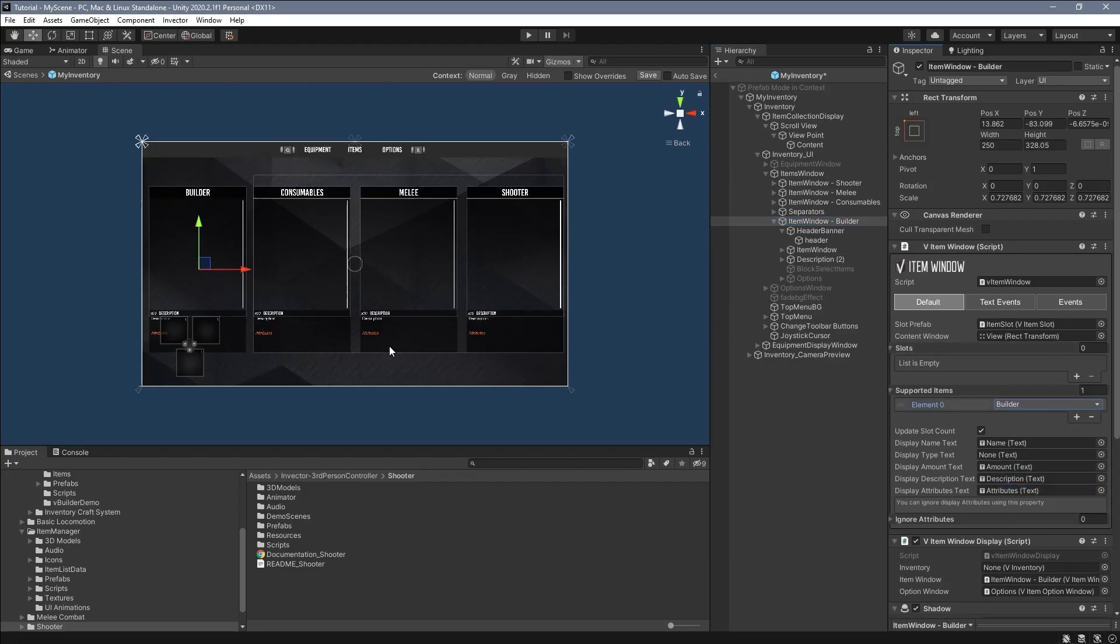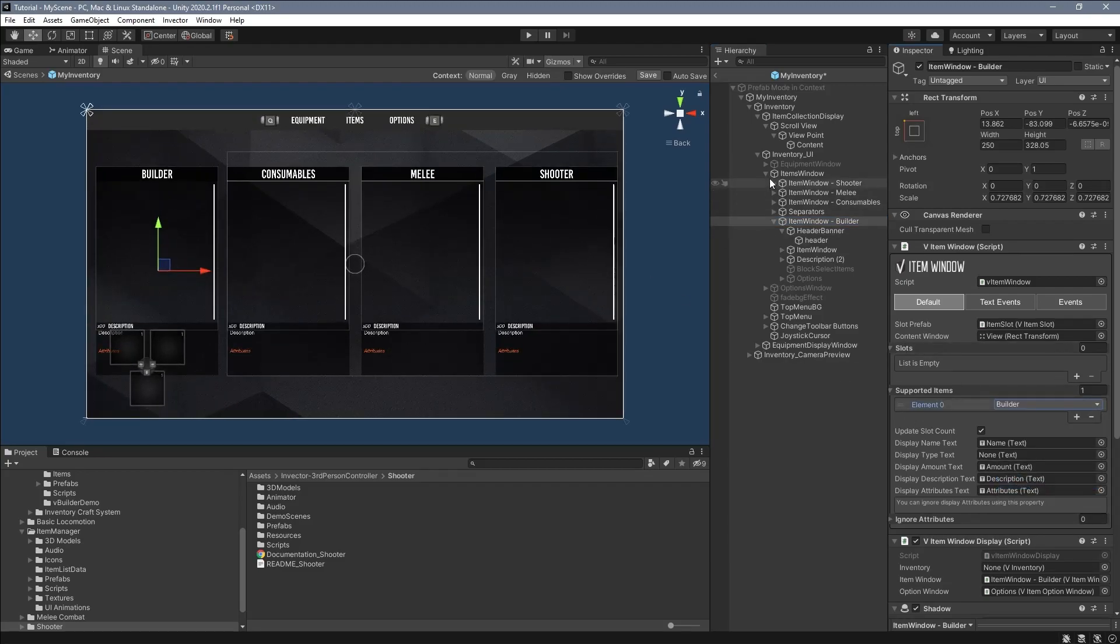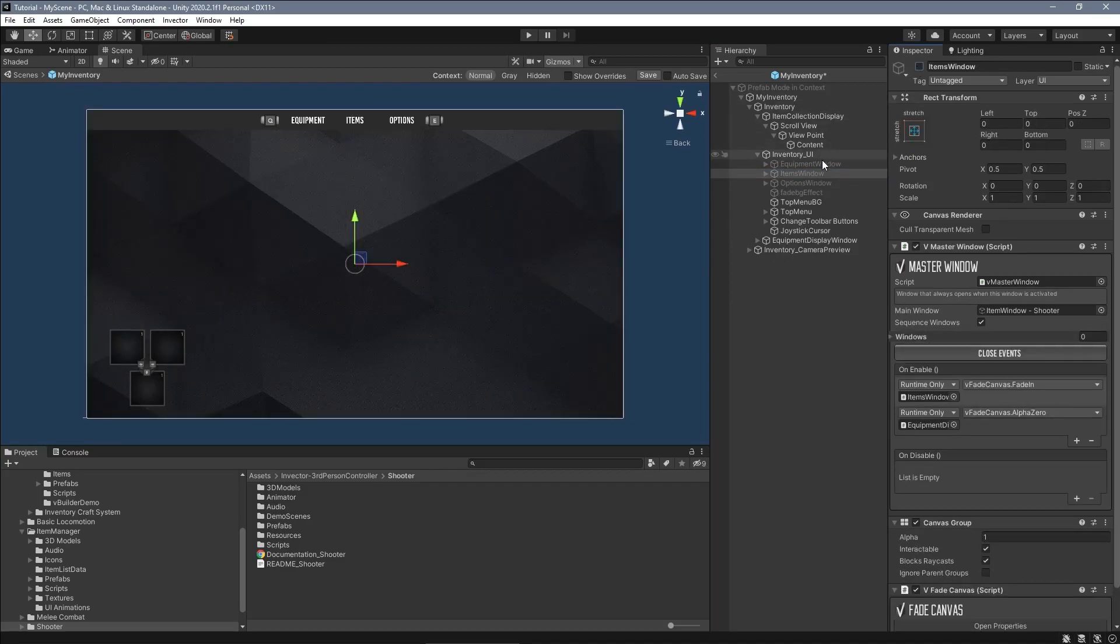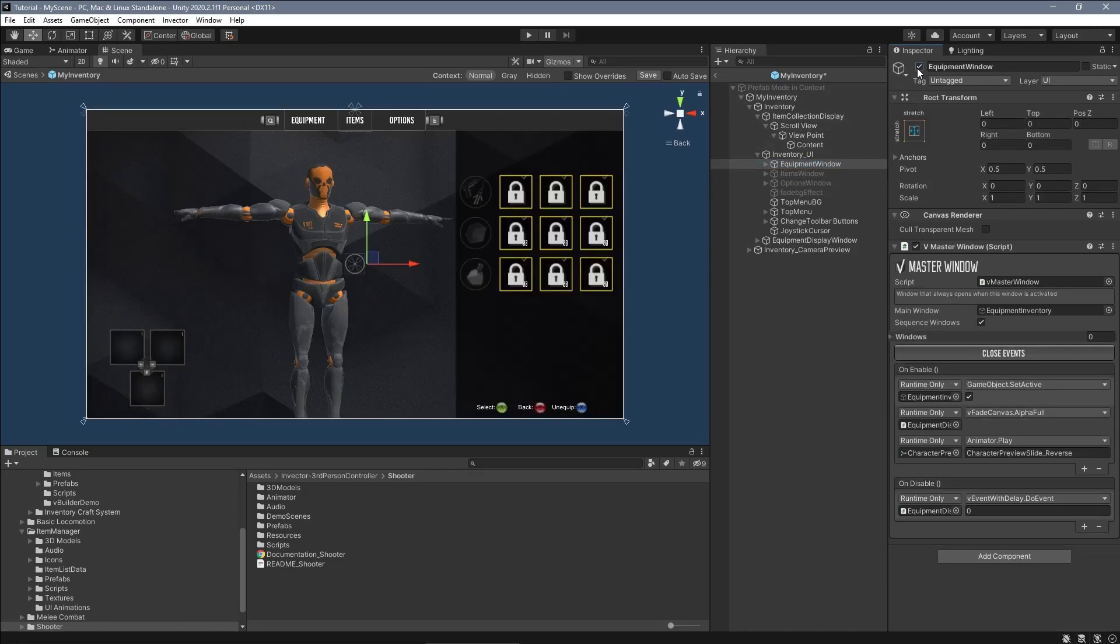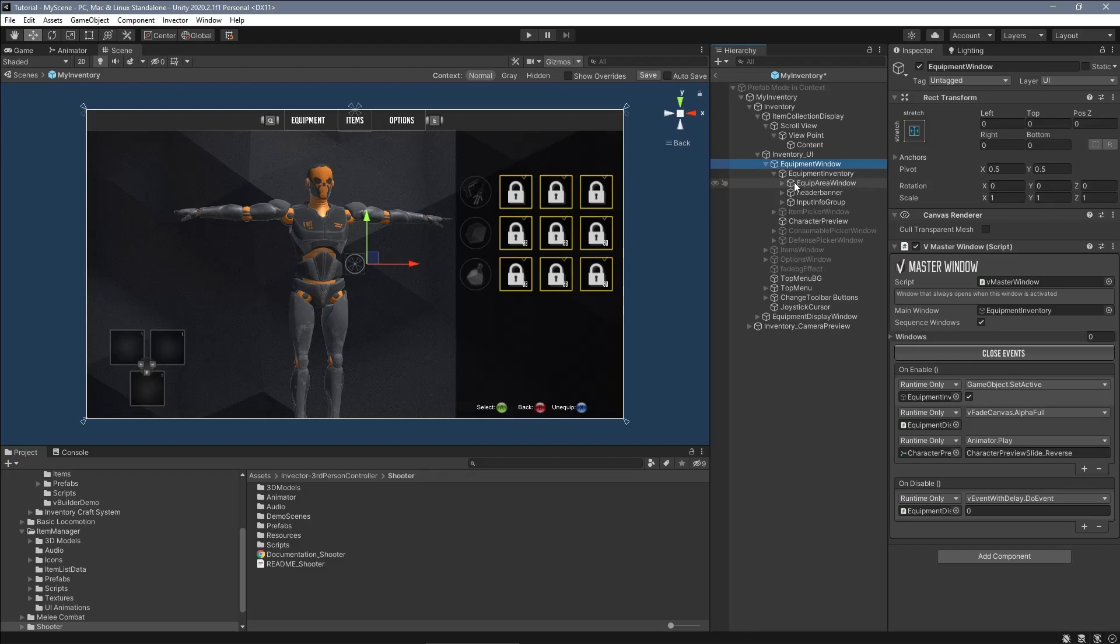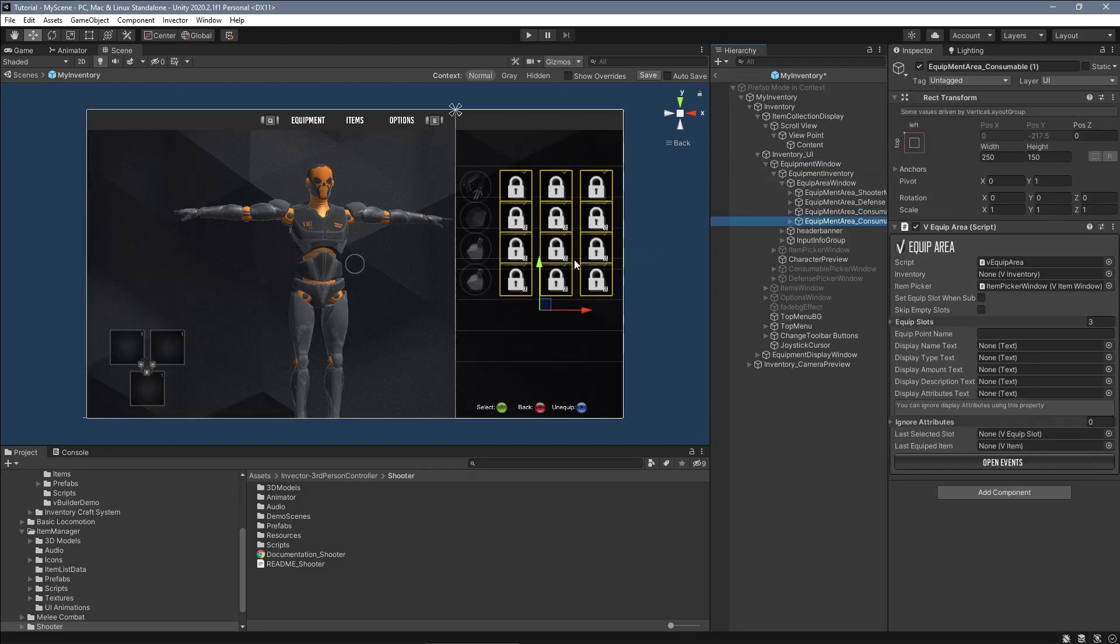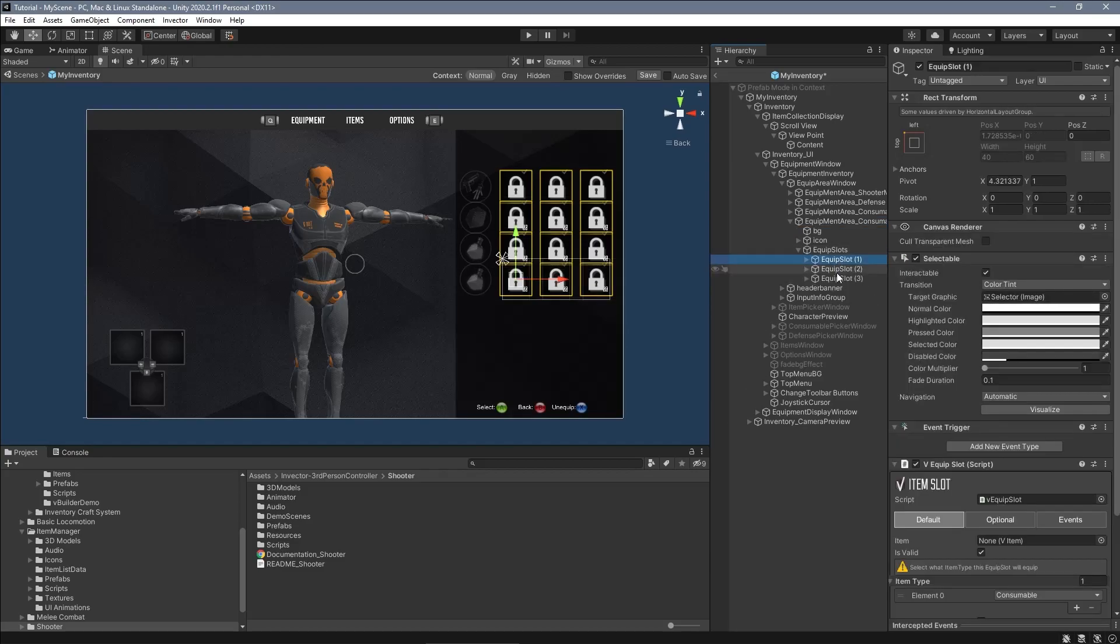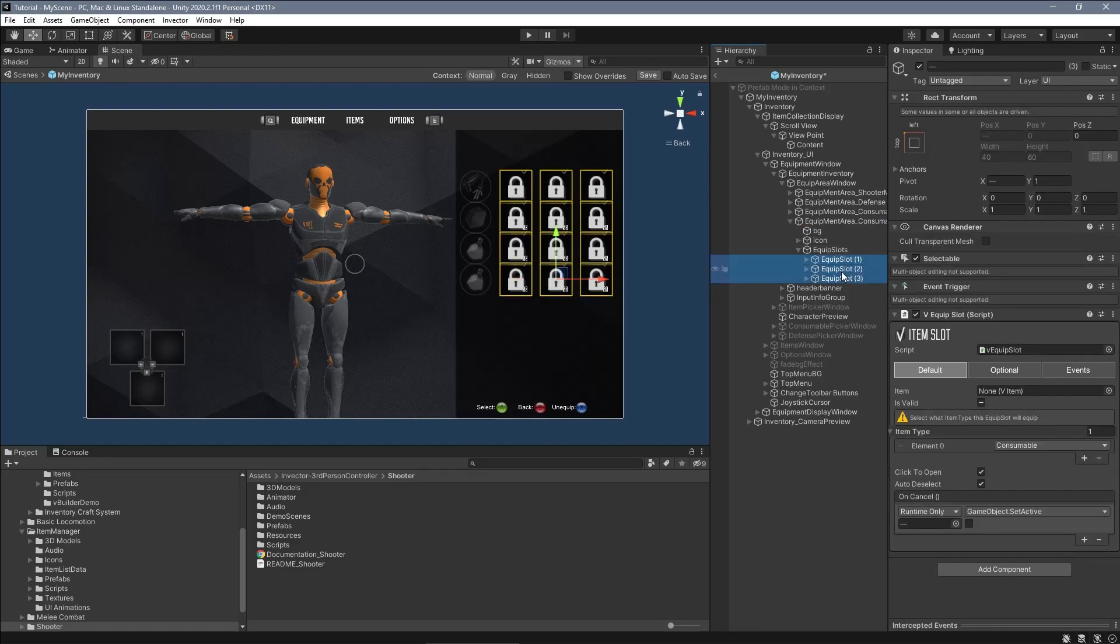Now open the Equipment window and duplicate one of the existing Equip Area Controls. Change the item type to builder so it will only equip builder items on these slots.